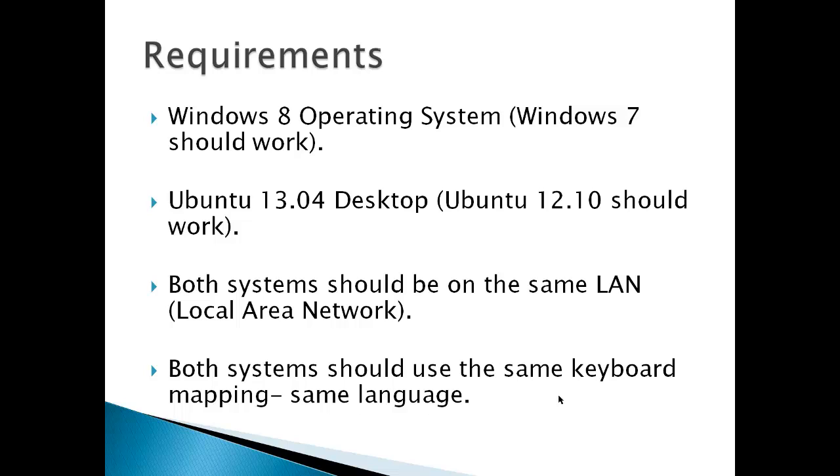I've got a different video on how to get Ubuntu 12.04 to work with Windows 8 and 7, so you should check that out if you're working with Ubuntu 12.04. Both systems should be on the same LAN or local area network, and both systems should use the same keyboard mapping, the same language, otherwise that could be a problem.